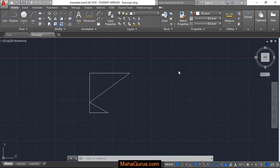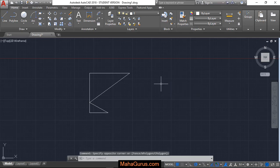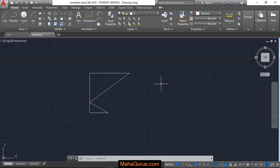Hi guys, welcome back to our YouTube channel. So in this tutorial we're going to learn how we can draw an arc using starting point, endpoint and the radius.